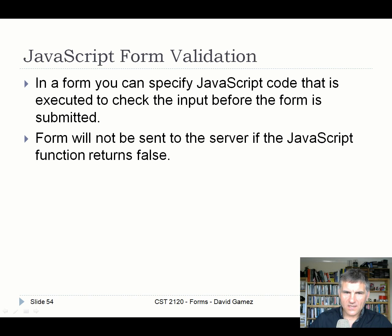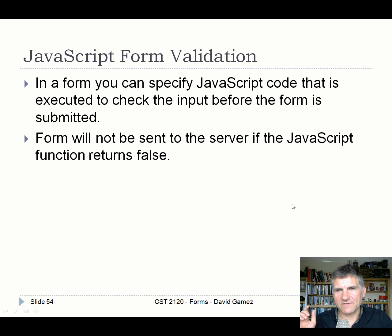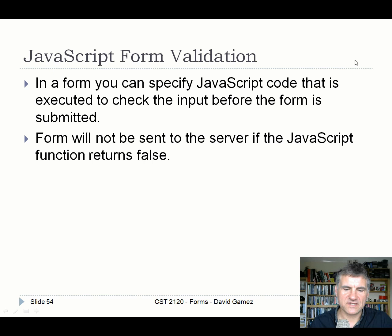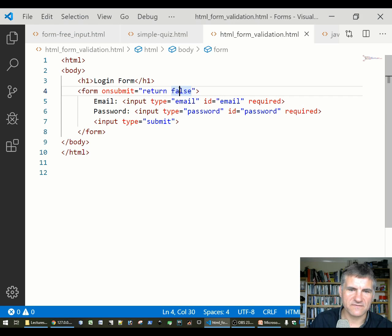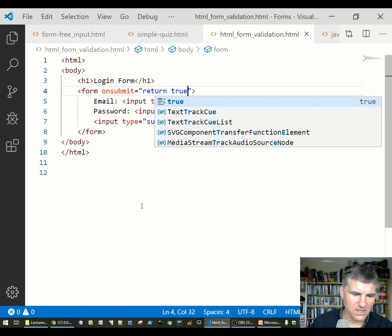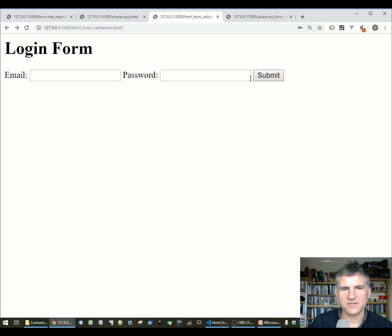HTML5 validation is useful but you'll also probably need JavaScript validation. You link the onsubmit event to a JavaScript function, return false if something's wrong with the form, or return true to allow the form to actually be submitted.